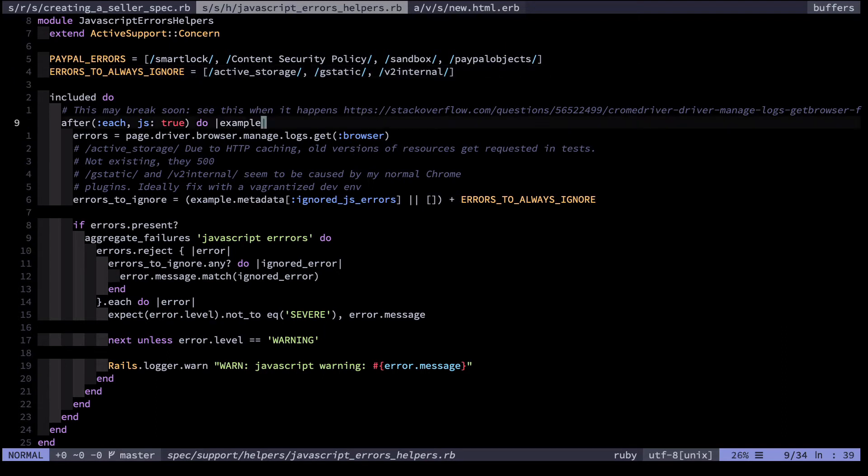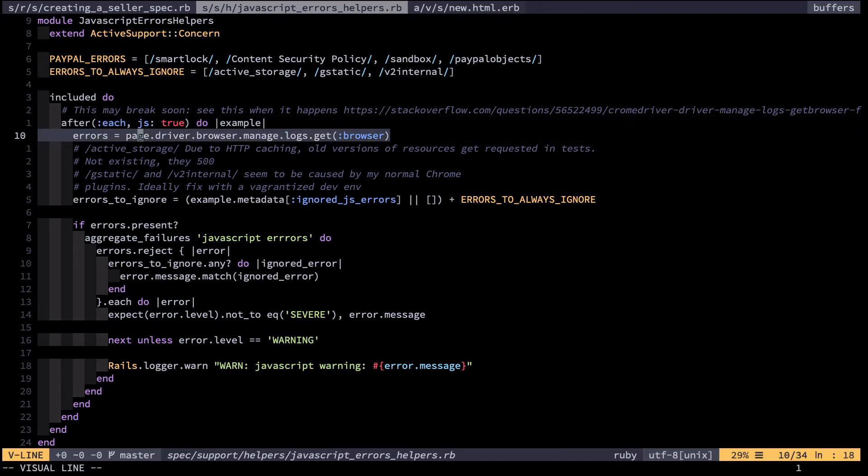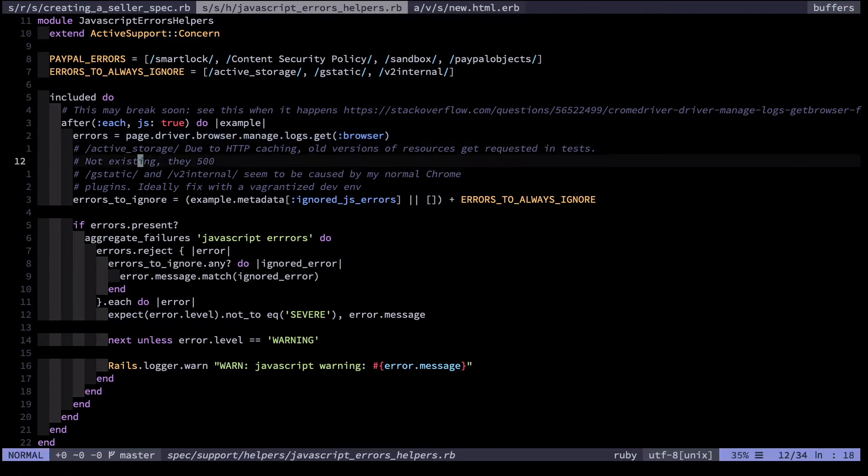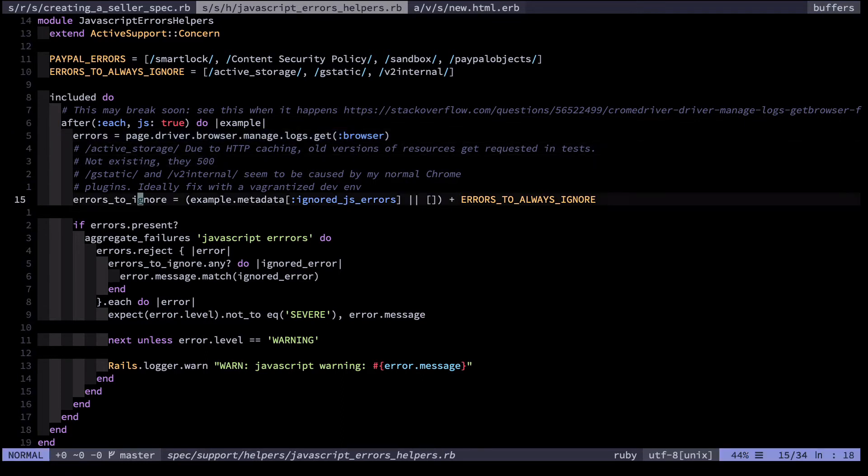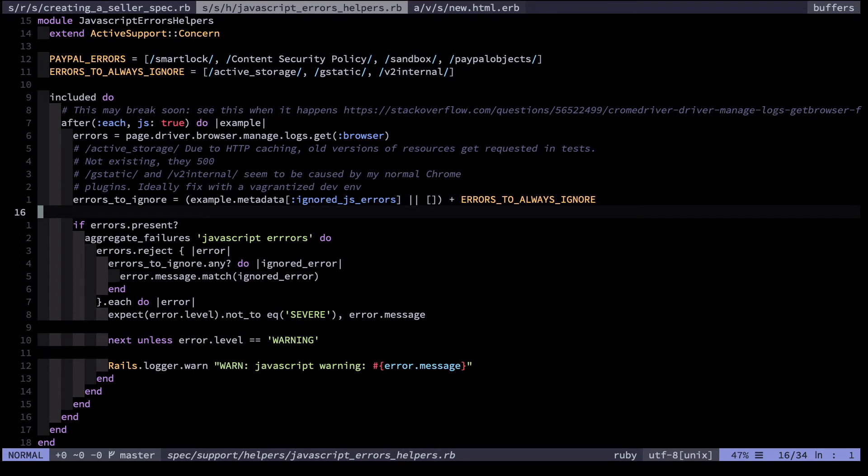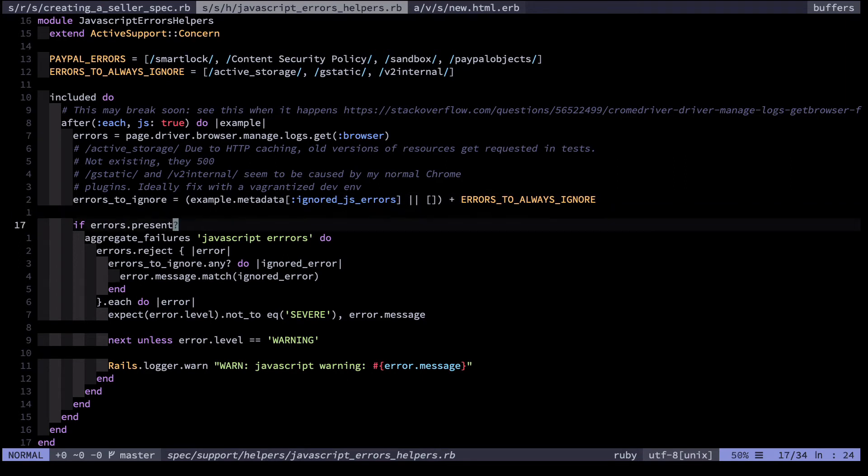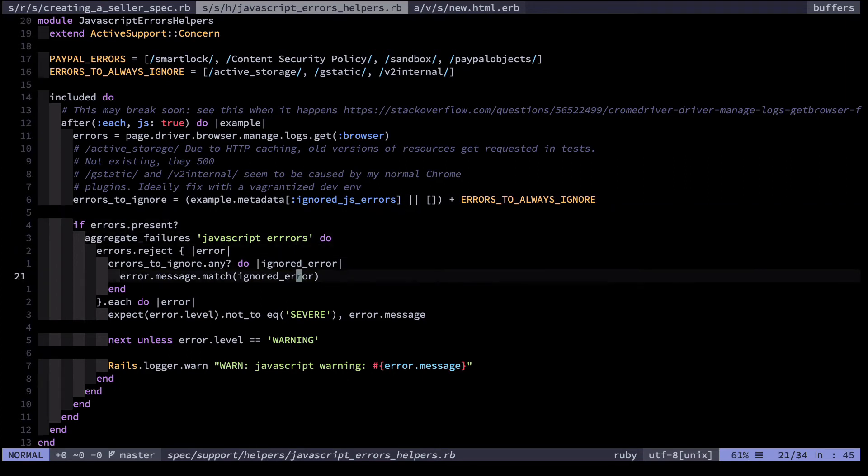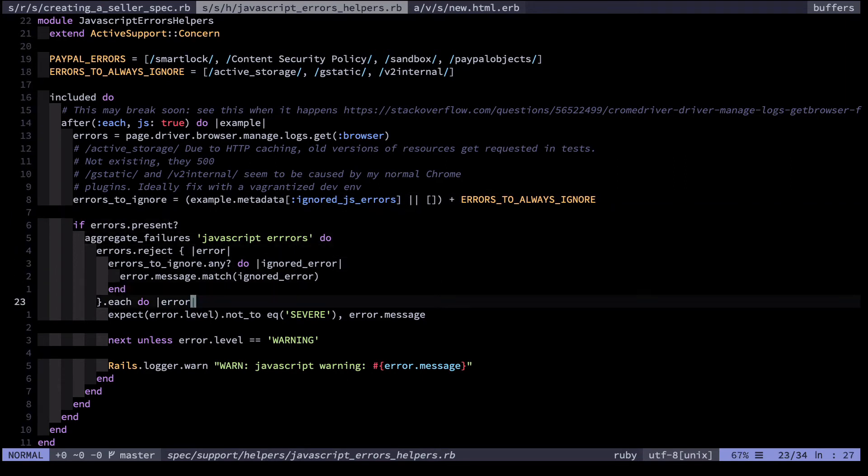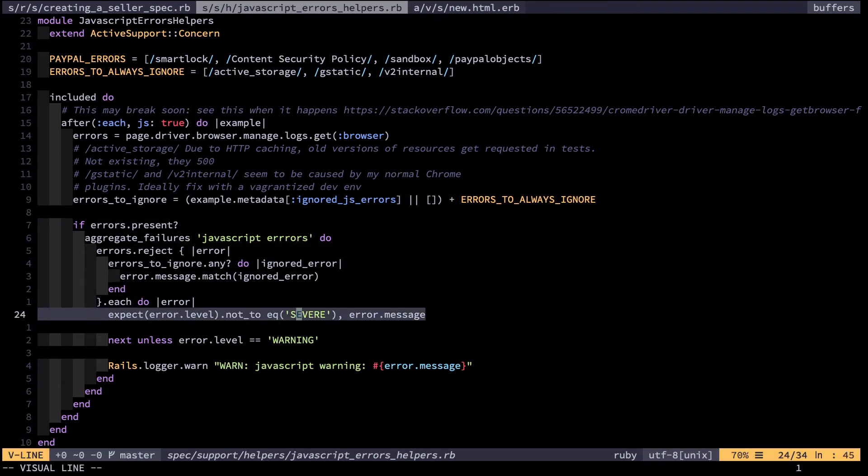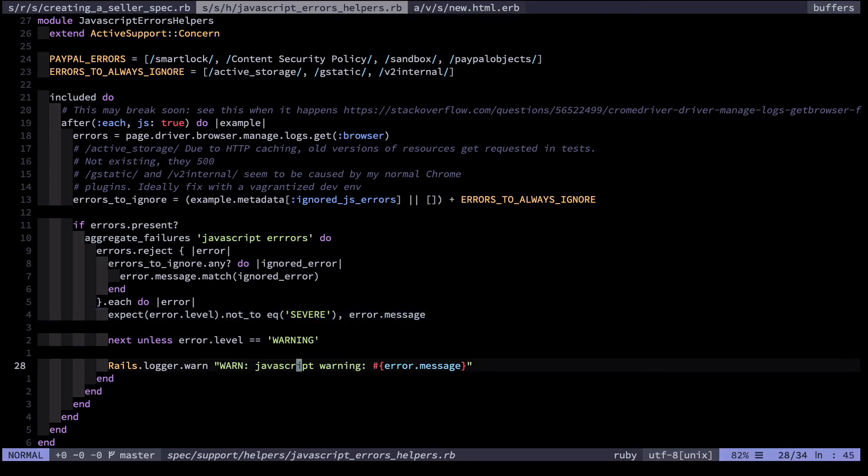Then I have this piece of code that gets executed after every single test if that test is a JavaScript test. What it does is it gets all the errors from the browser logs. It filters out errors to ignore based on the stuff I defined up above and also some custom stuff that might vary from test to test. Then if the errors are present, essentially it checks if the error was severe, which for example is an exception. And if it's severe, it causes the test to fail. Otherwise it prints a warning to the screen.